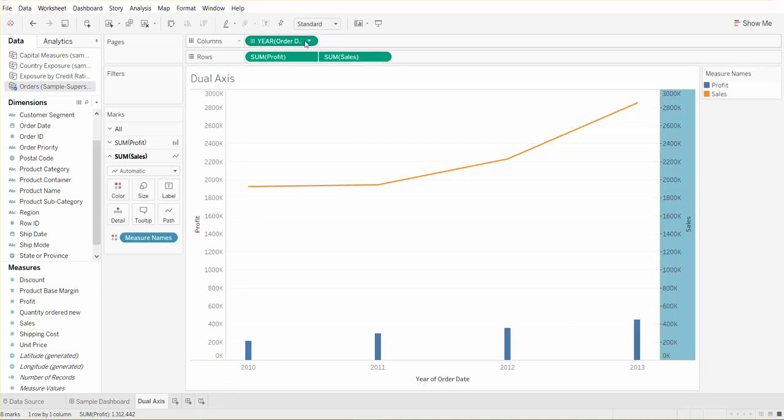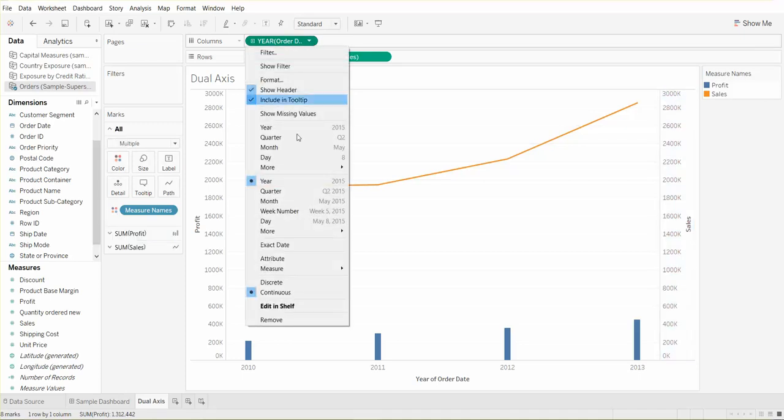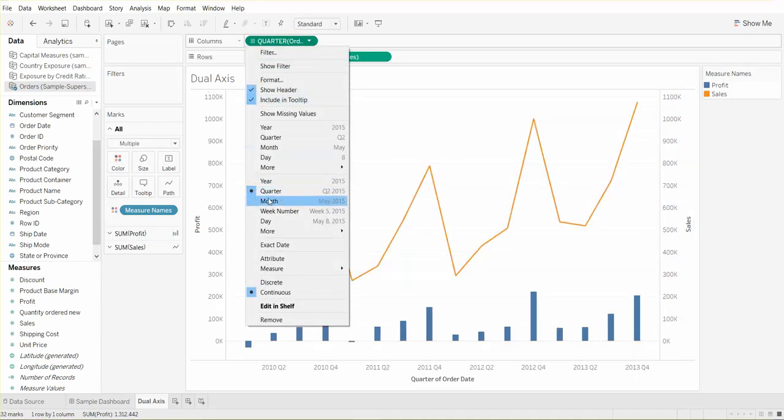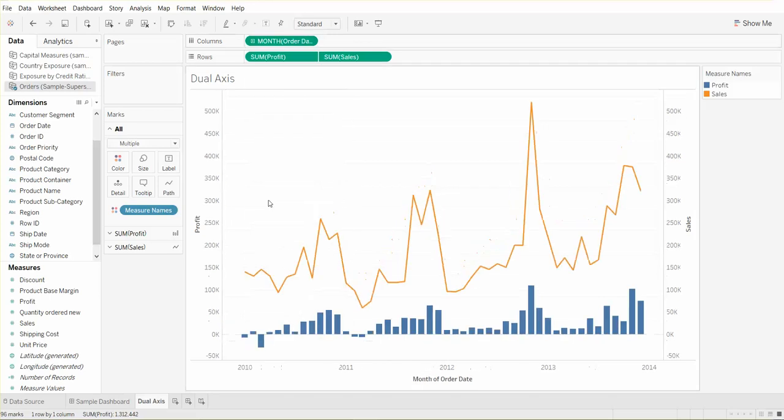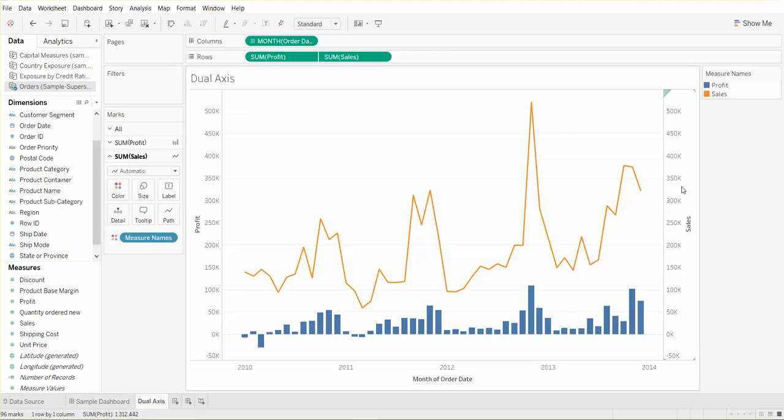Now we can see more detail. We can hide the right axis because they're equal to each other. We just right click and uncheck show header. We can also rename the left axis. We'll just click edit axis and say profit and sales instead of just profit.